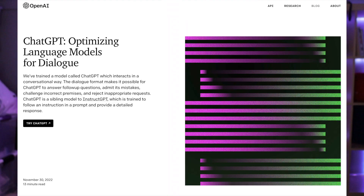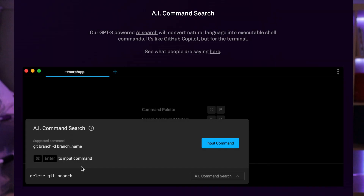As you may have heard recently, there's been a lot of buzz about ChatGPT, a cutting-edge language model developed by OpenAI. ChatGPT has been making waves in the AI community for its ability to generate human-like text and hold engaging conversations. What you may not know is that there's a feature called AI Command Search, created using the same technology as ChatGPT.